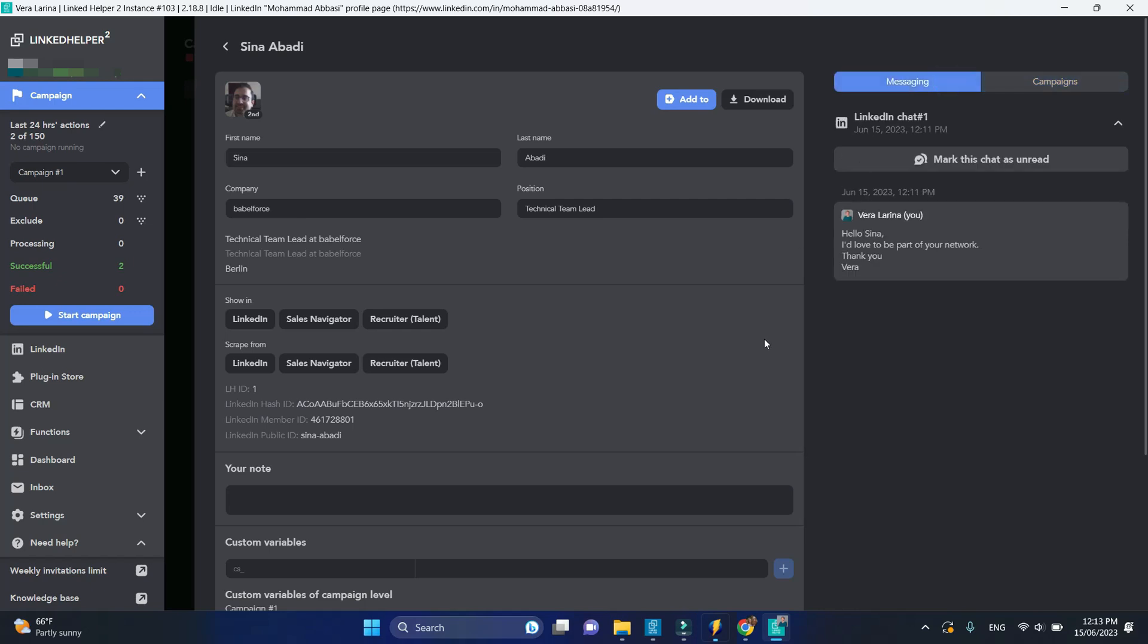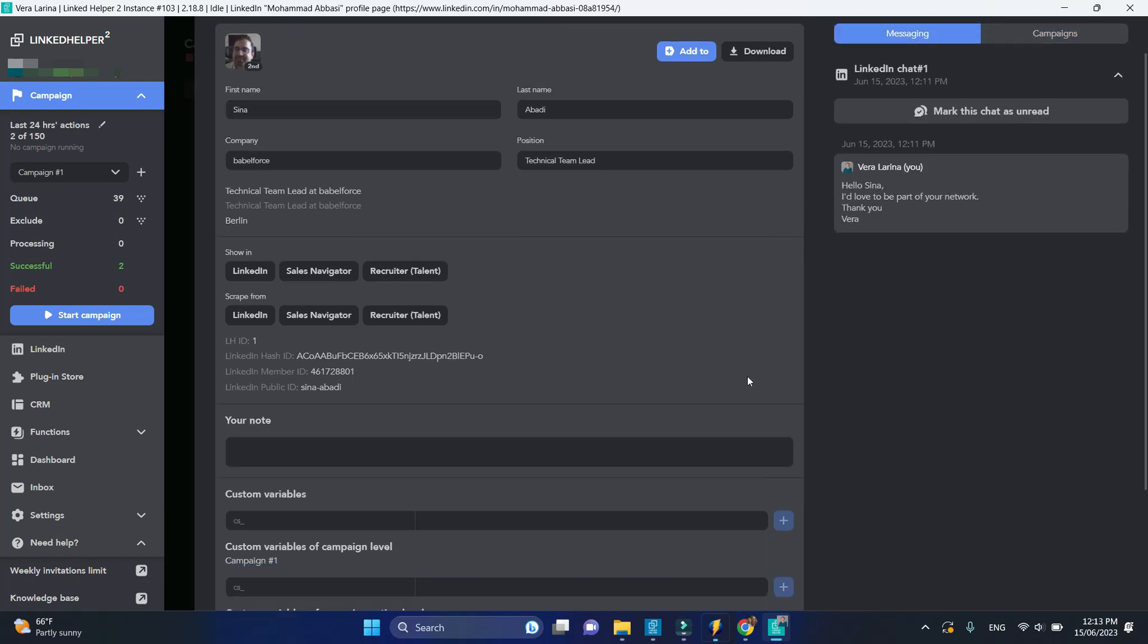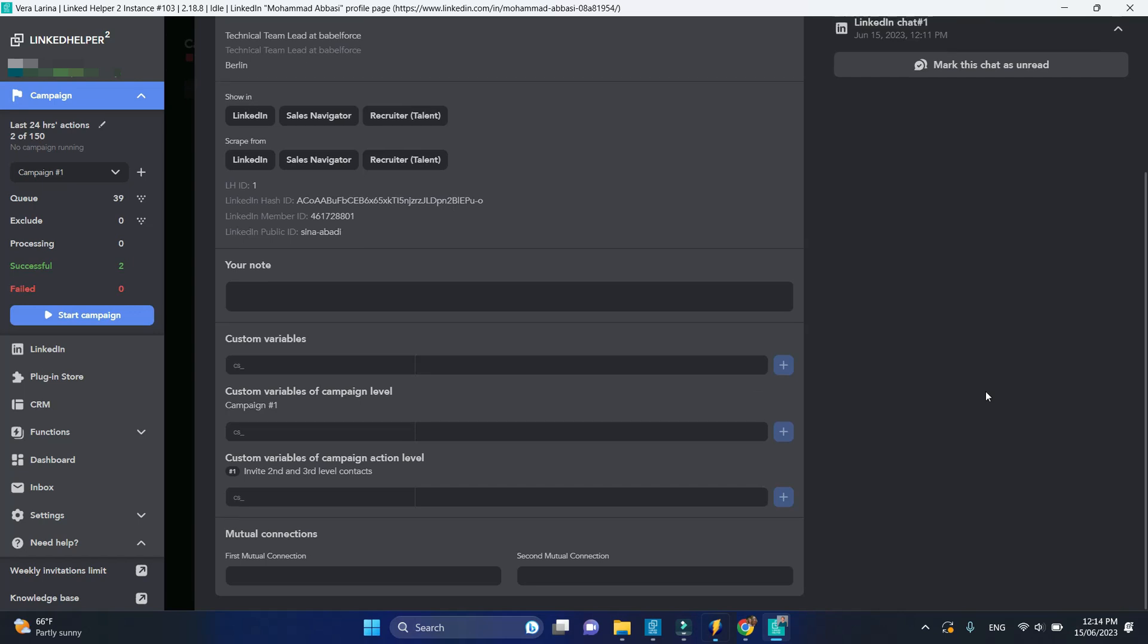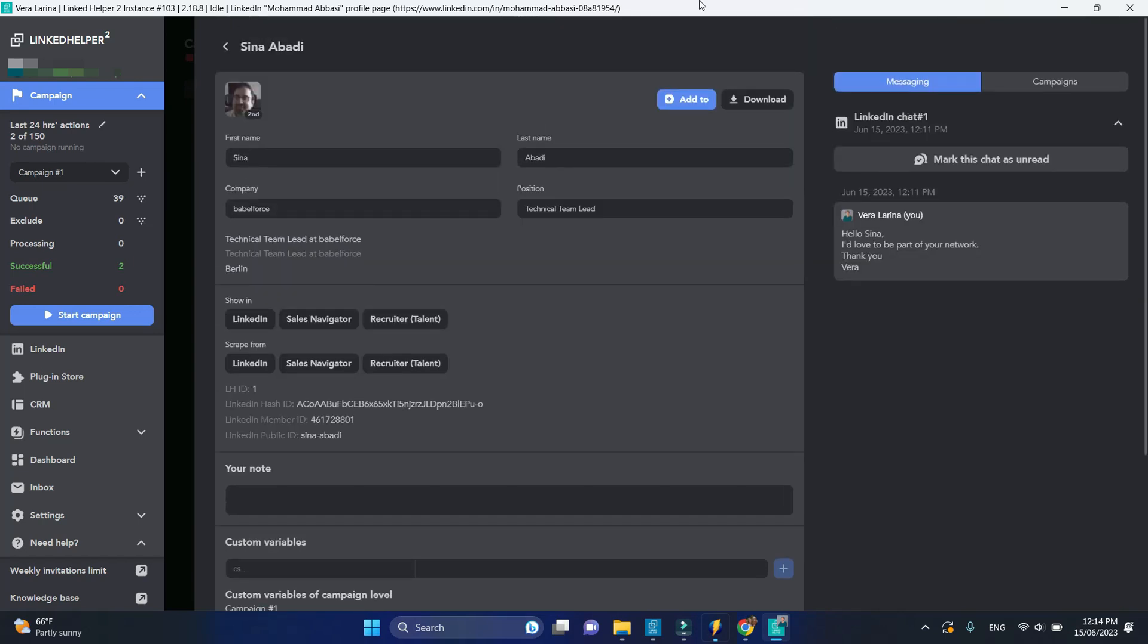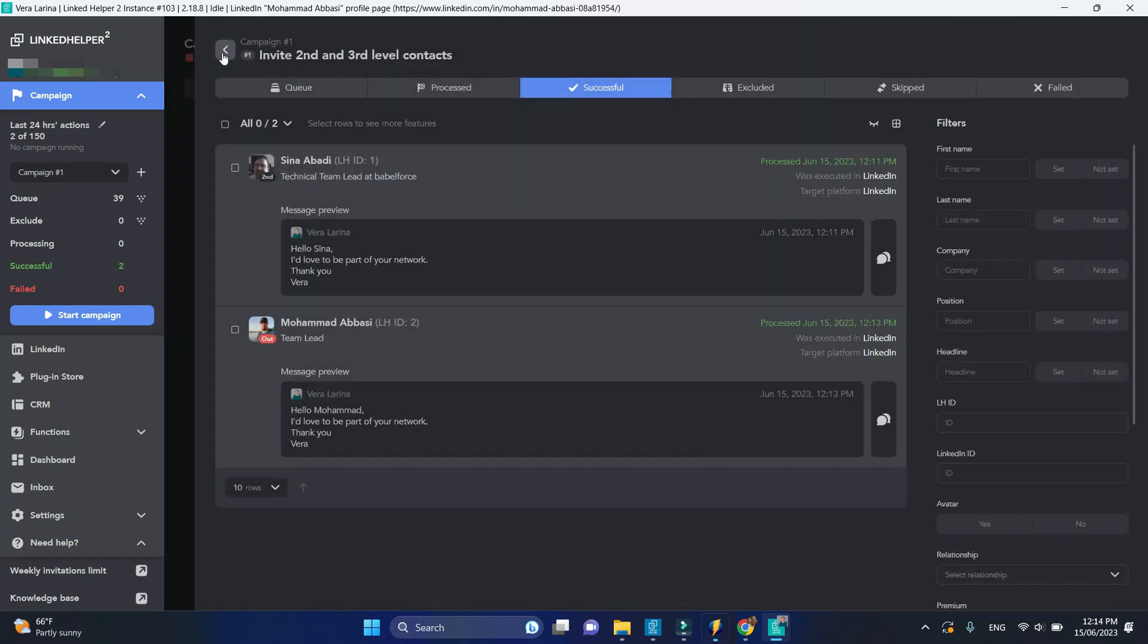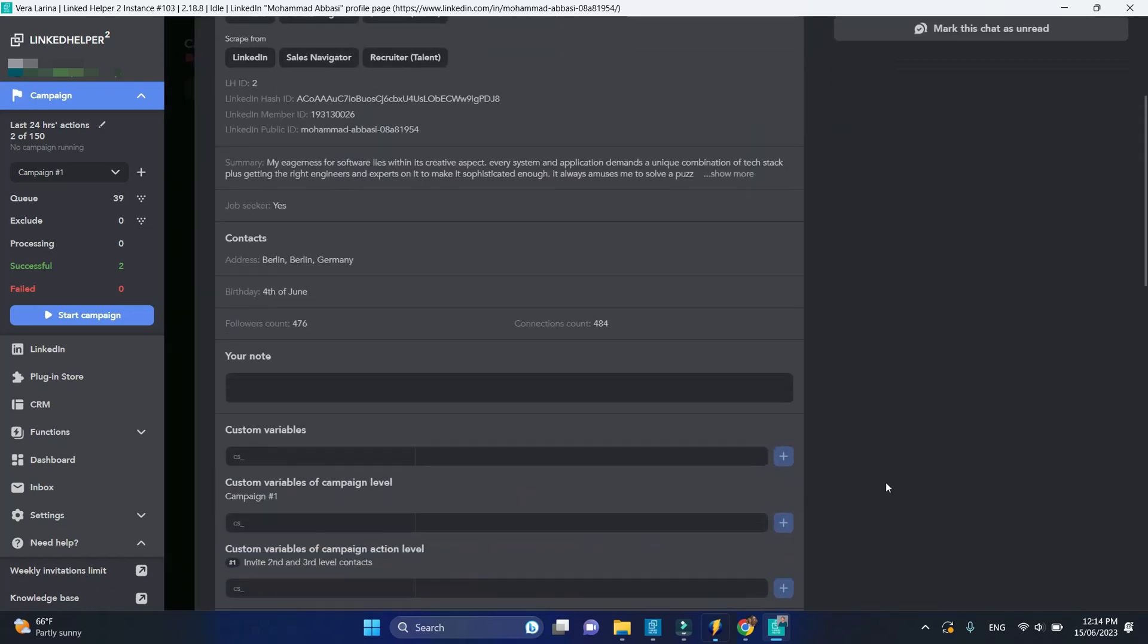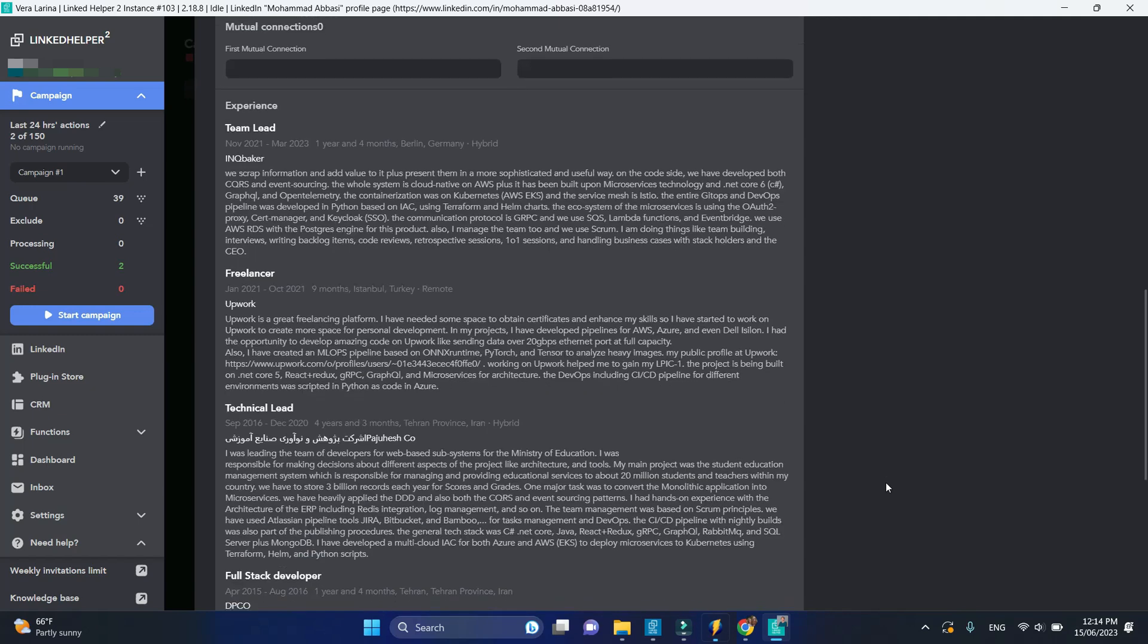If LinkedIn helper never fully opened that page, you will see some limited profile data. For some profiles, when LinkedIn helper had to load the page fully to find the connect button, all profile data will be scraped.